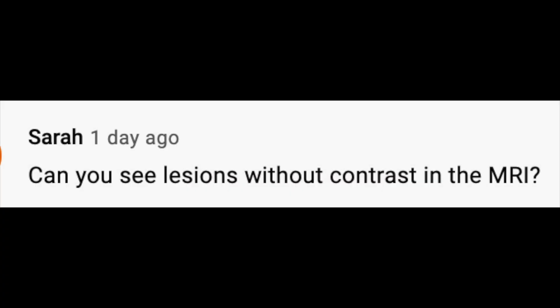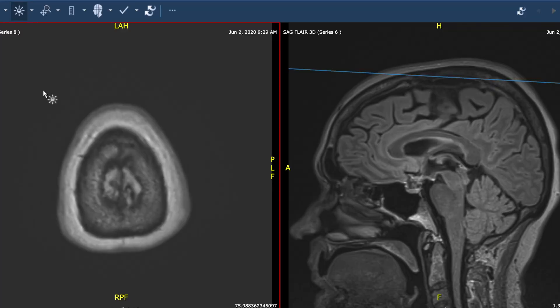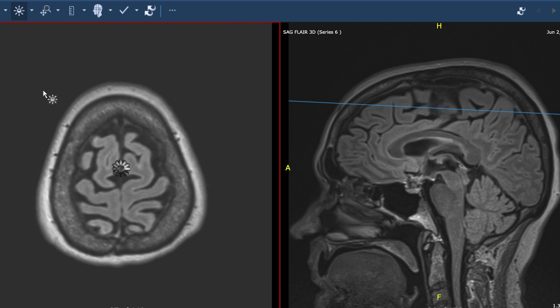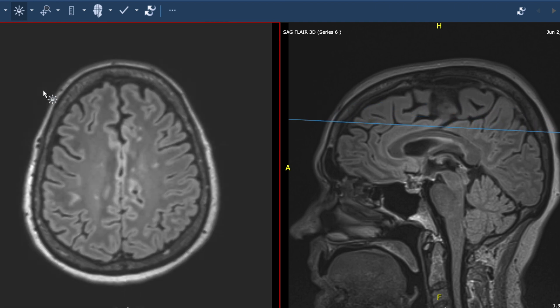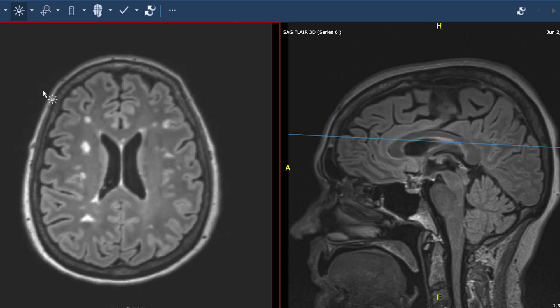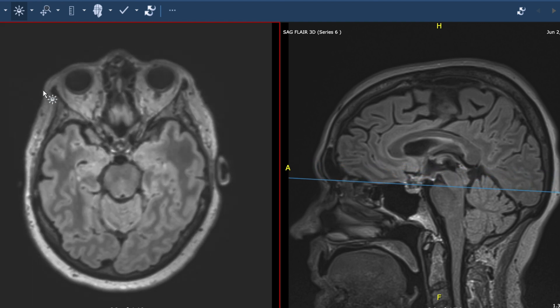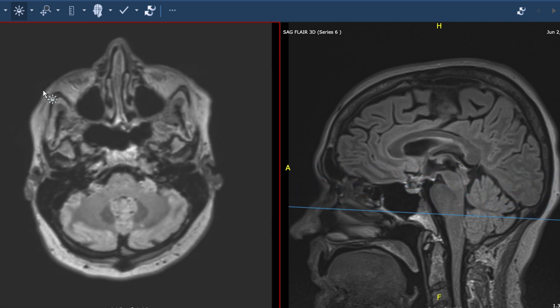Sarah asks: can you see lesions without contrast on the MRI? And the answer, Sarah, is yes you can, but you can't see everything about them. Let me explain. When you go in the MRI scanner and it makes different noises, what it's doing is taking different kinds of pictures. And each one of those kinds of pictures shows you different kinds of information.